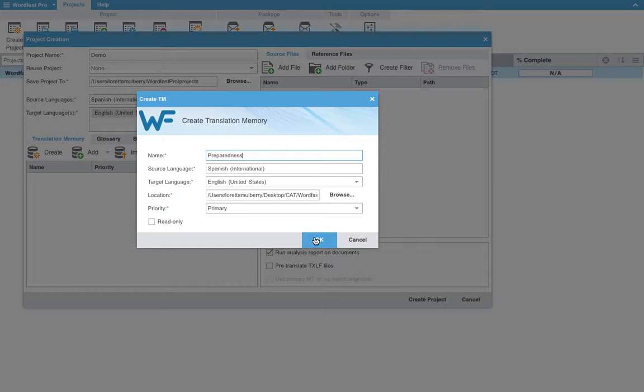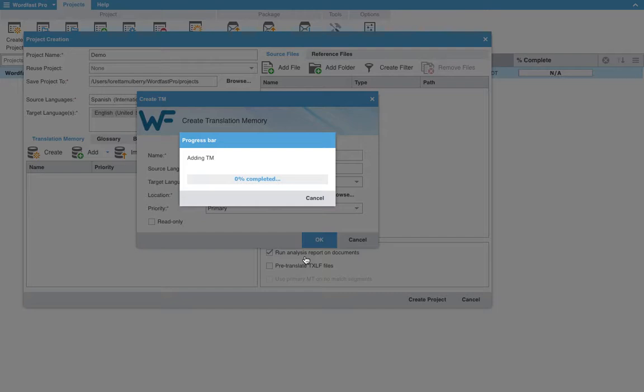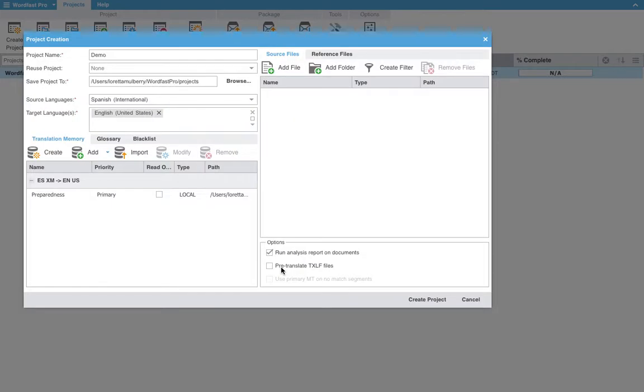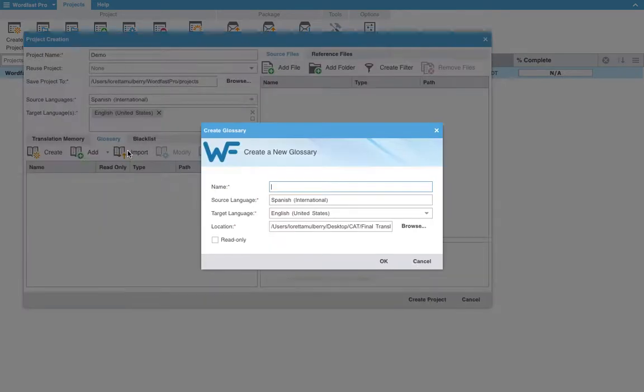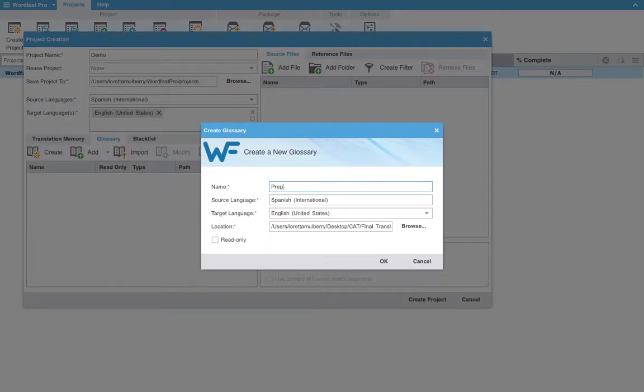You can make this read only, but for our purposes we will not. Click OK. And then once this has been processed we will click over to the glossary. Again, we will hit create. You can also import. We will also call this preparedness. And click OK.